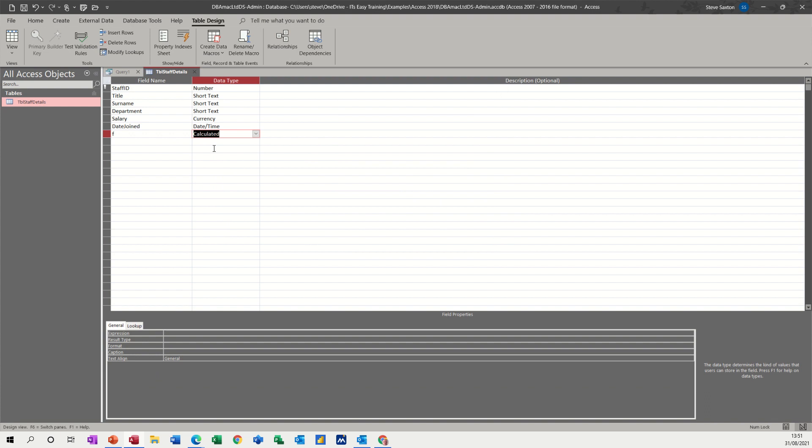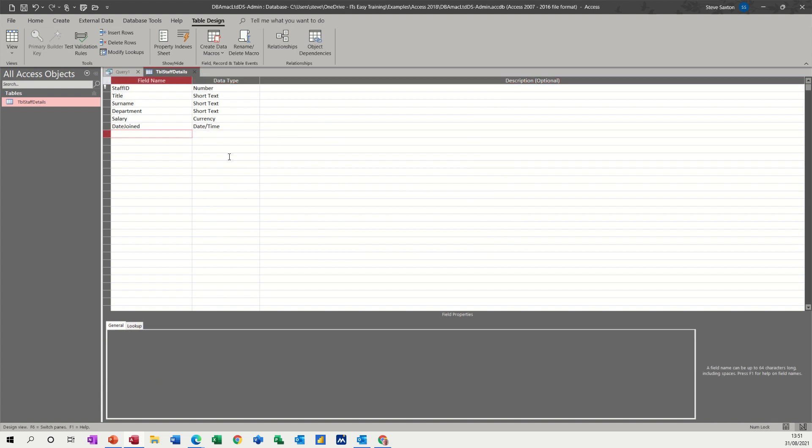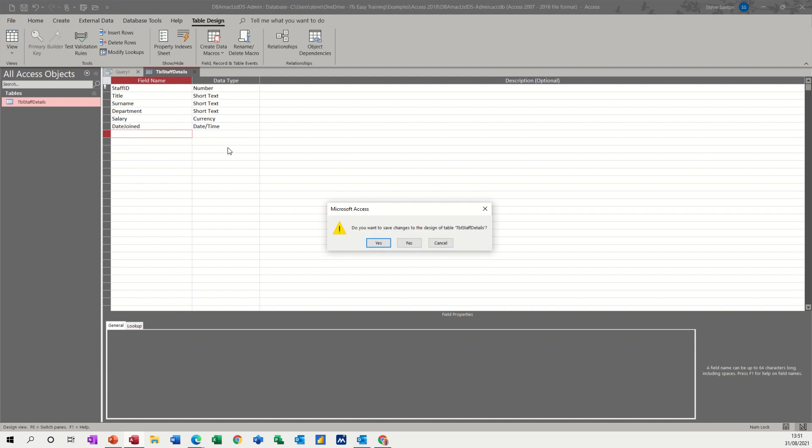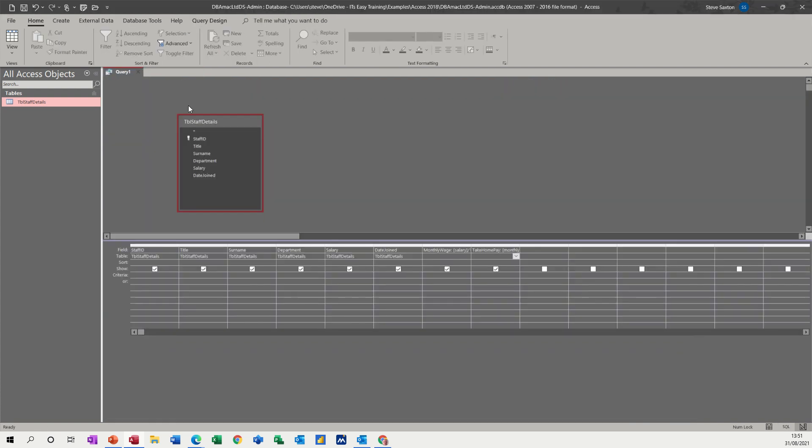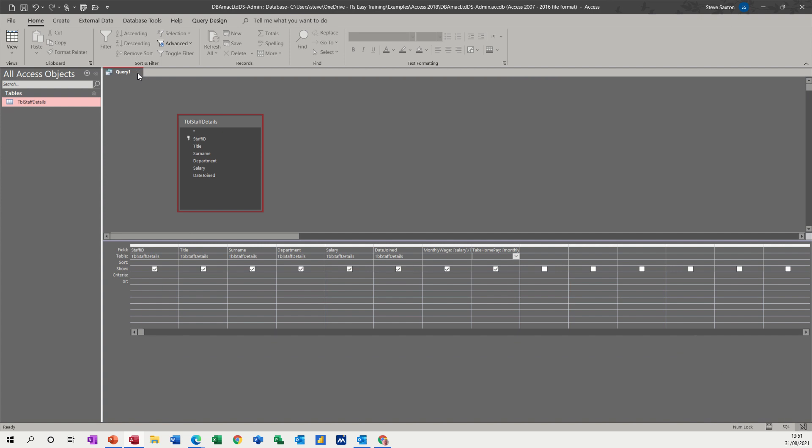But I'll just cancel that off for now and just get rid of this. So if that was a fixed bit of information you want, you could actually have it at the table level. So I'll just close that. Don't want to save the changes and I don't want to save this query either. So I'm just going to close that and not save it.